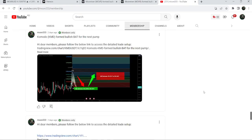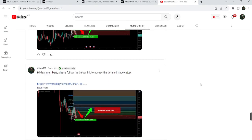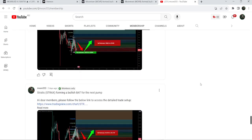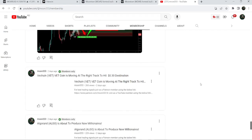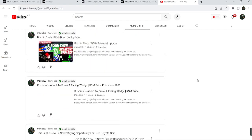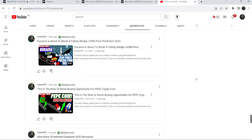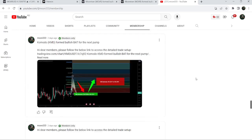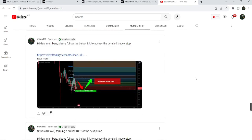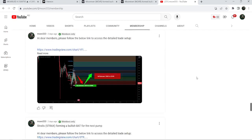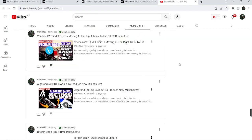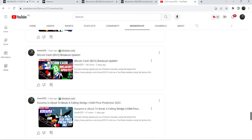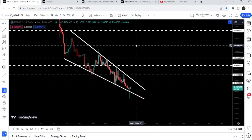If you would like to catch such pumps before they happen, you can join me and support me as a YouTube member or as a Patreon member, where I share these trading signals for you on a daily basis. Links to join are in the video's description. Now let me take you to the live chart of Moon River.